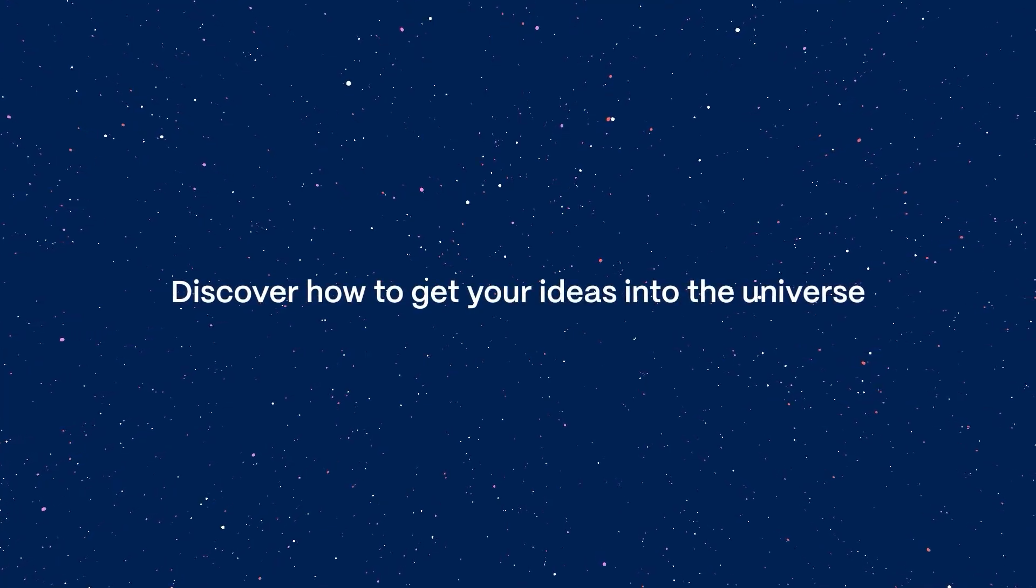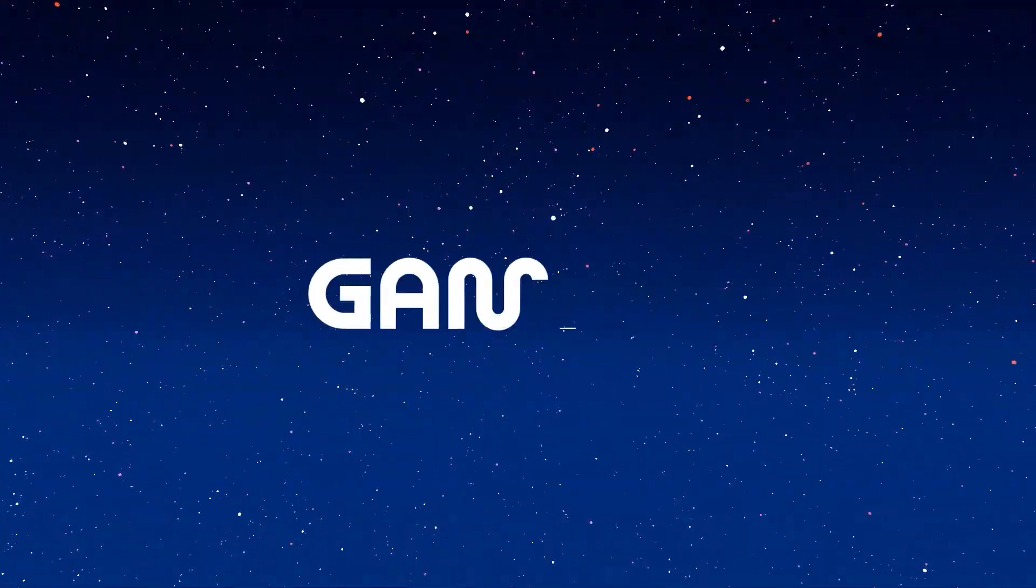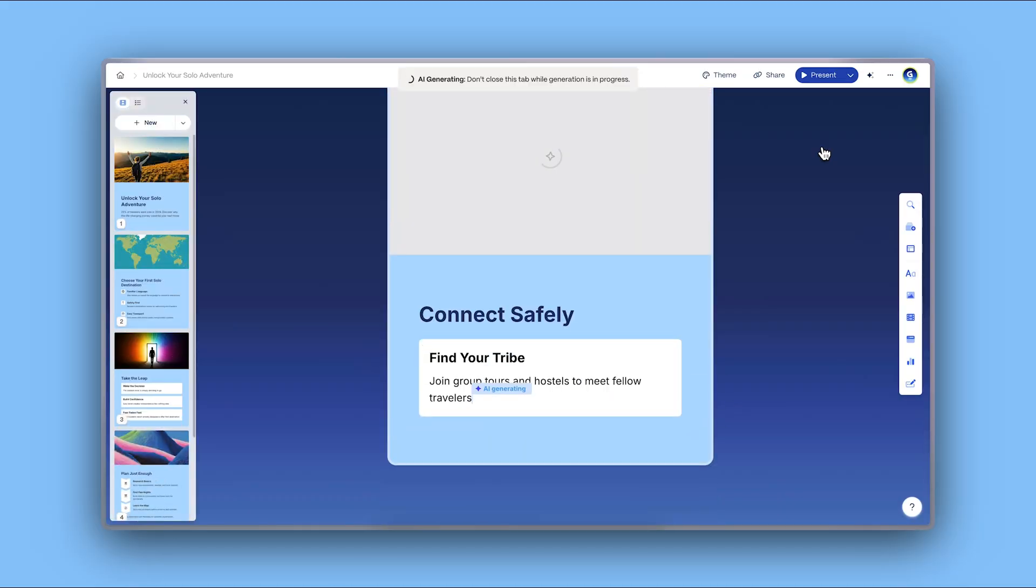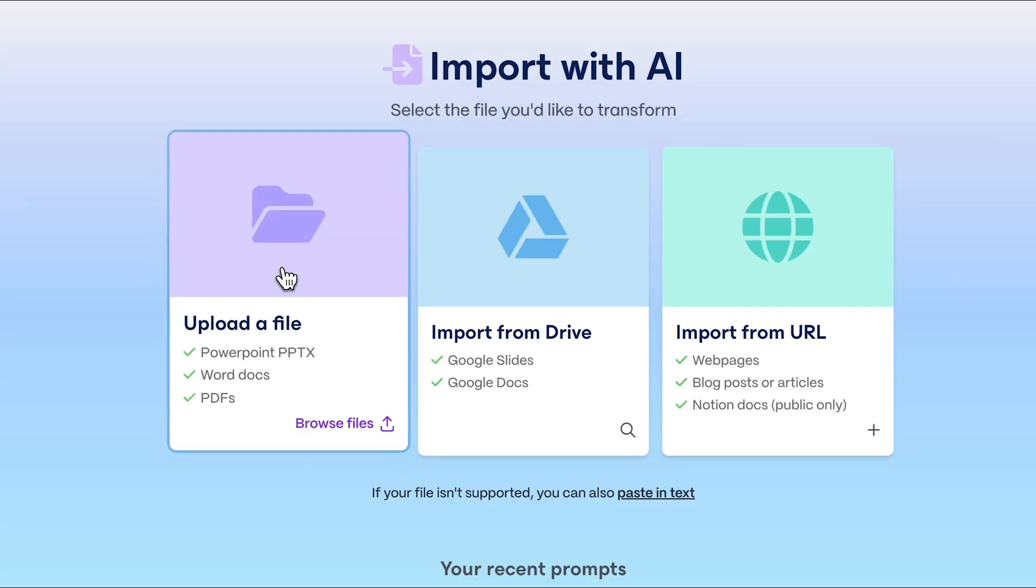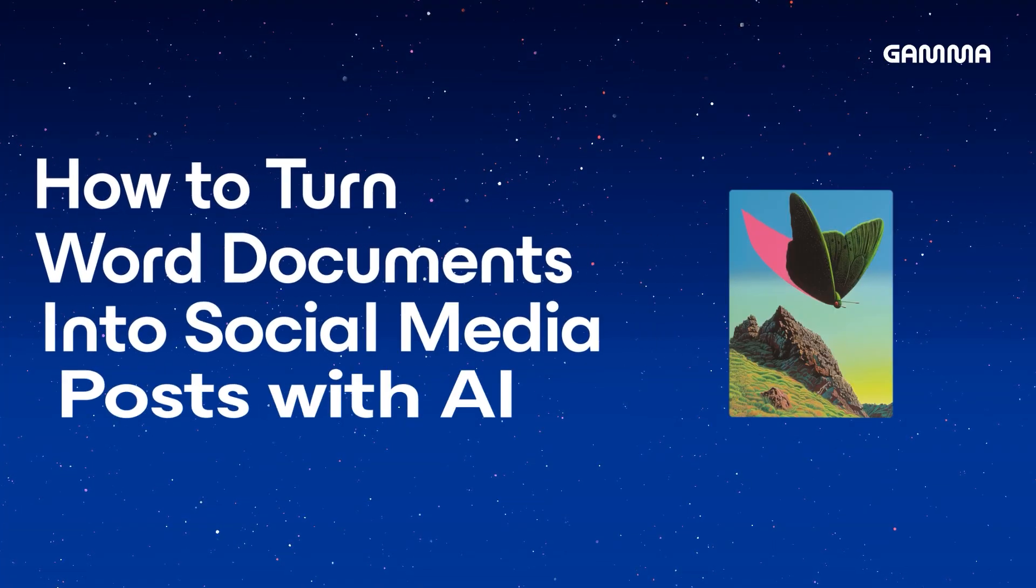Discover how to get your ideas into the universe. With Gamma, you can create beautiful social media content in seconds with AI. Today, we'll explore how to generate stunning social media posts from a Word document. Let's dive into it.